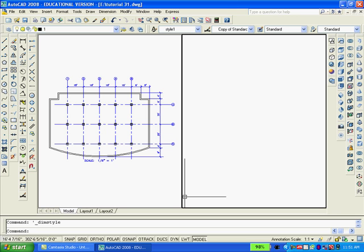We will change the value from 1 to 96 because we want to print at a scale of 1 eighth inch equals 1 foot.